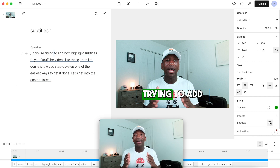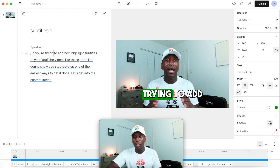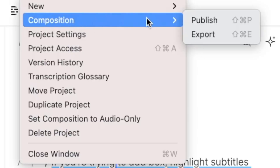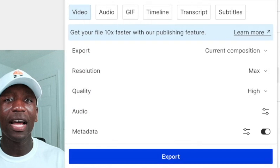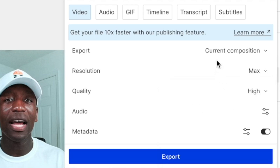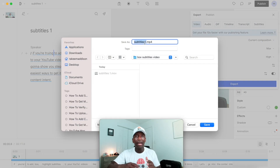That's how simple it is to create box highlight subtitles. To save this and upload it to YouTube, come up here to 'File,' click on 'Composition,' then hit 'Export.' You'll see a bunch of options — video, audio, GIF, timeline, and more. Make sure your resolution is set to whatever you want — 1080p, 1440p — set it to high quality, hit 'Export,' save your file, and you're good to go.